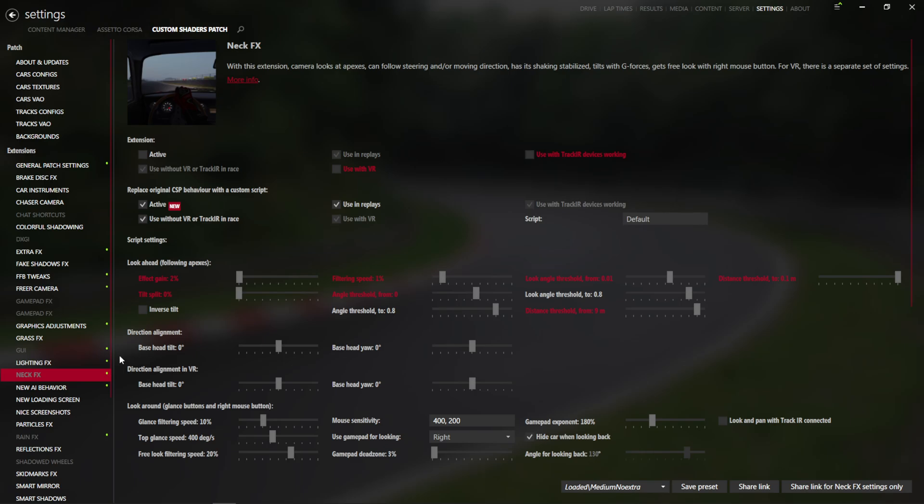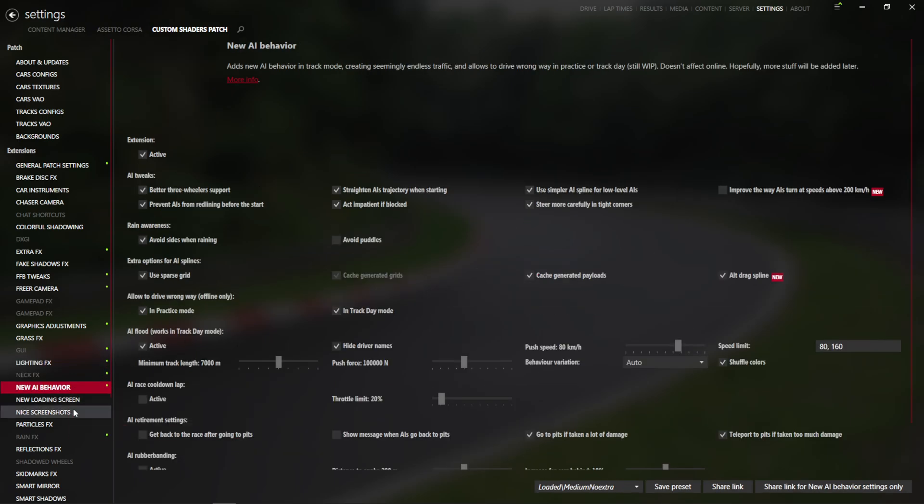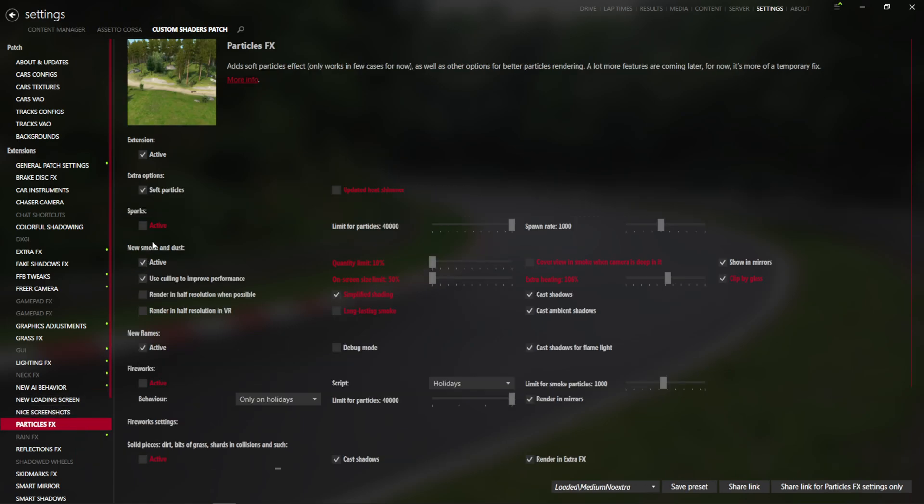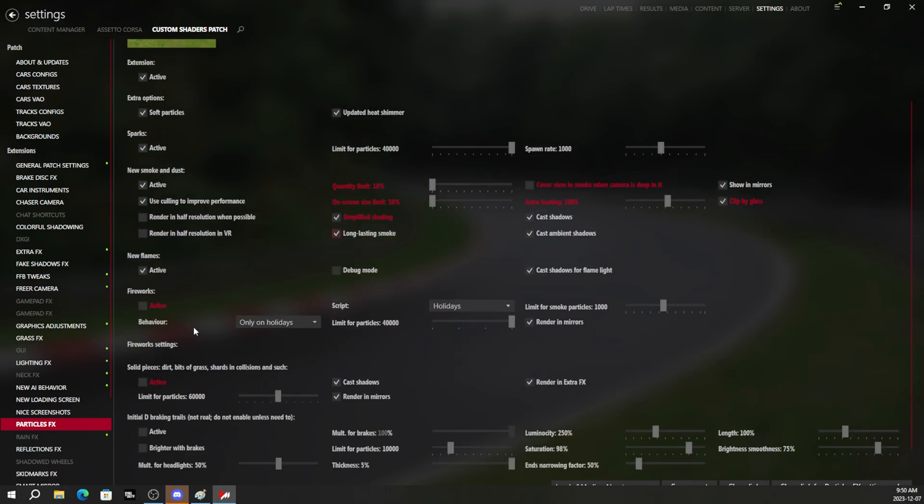Neck effects is going to be a personal preference, of course. And as we get down into particle effects, again, we are going to hit everything here that is going to turn things on.